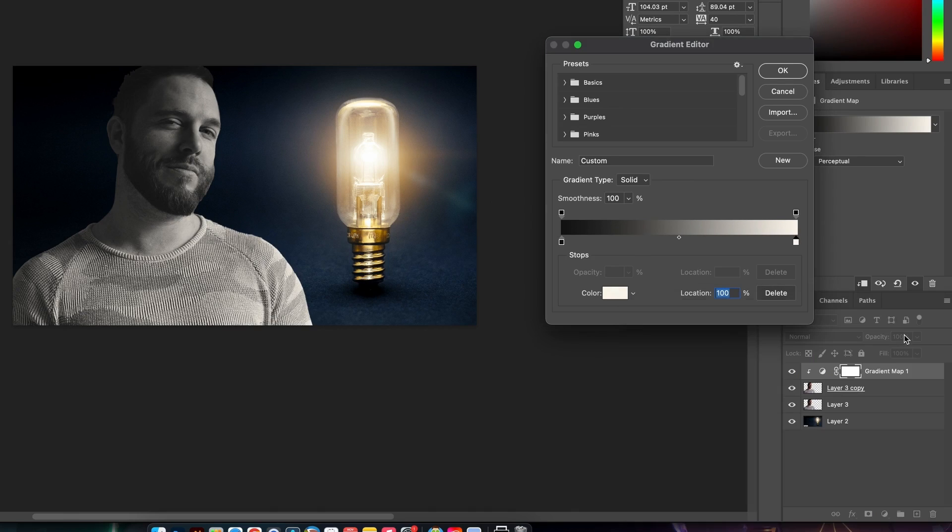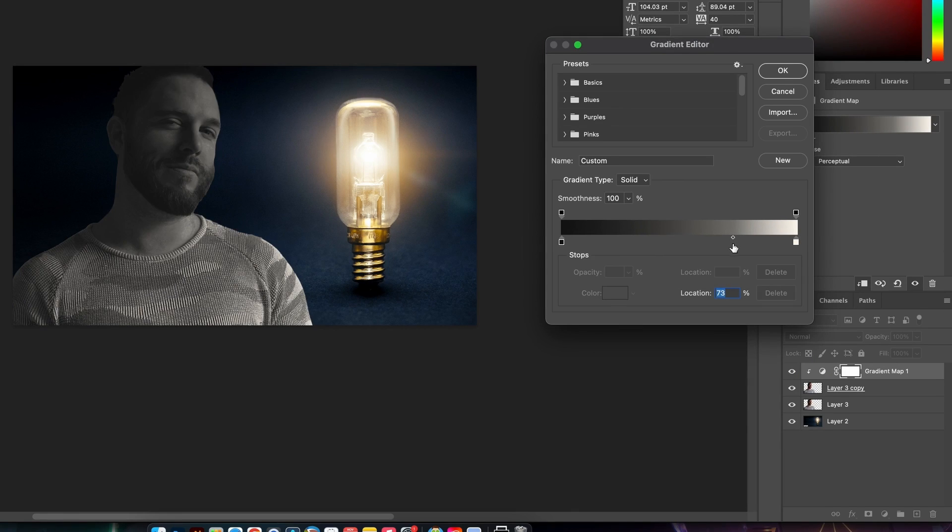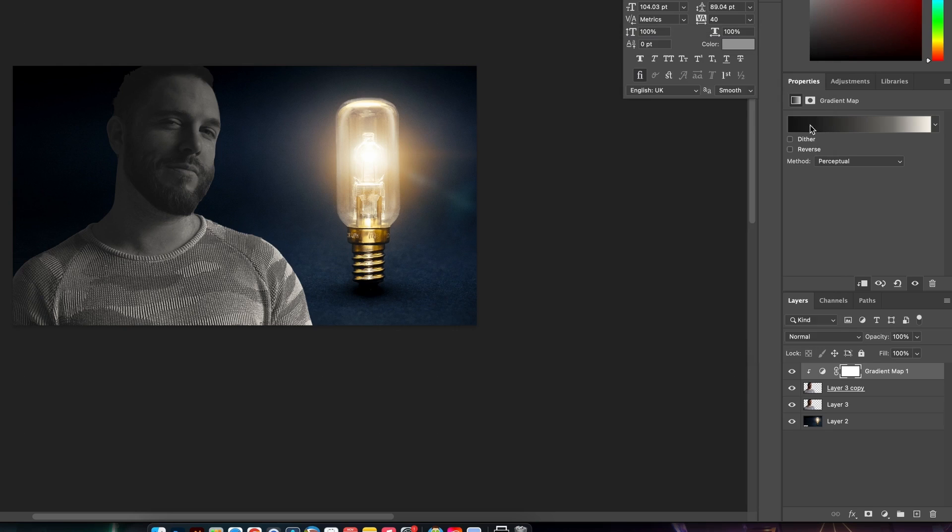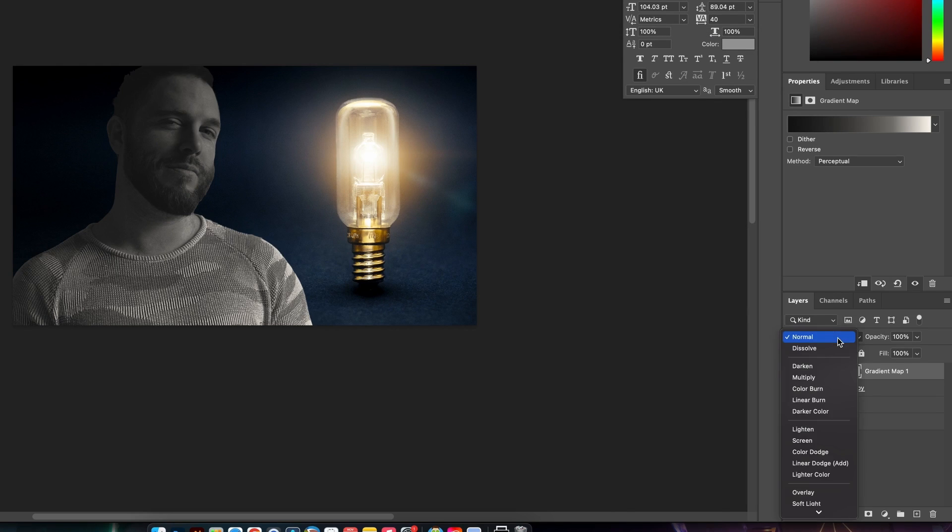Right now it obviously doesn't look ideal, so what we can do is to play around with the layer blend modes and adjust the opacity.